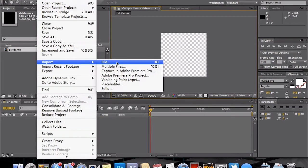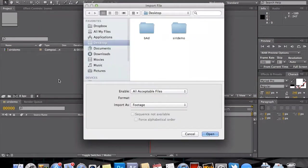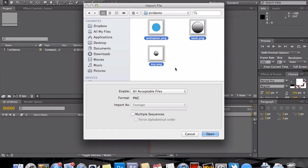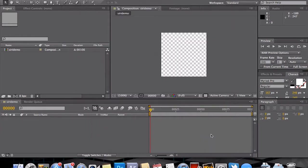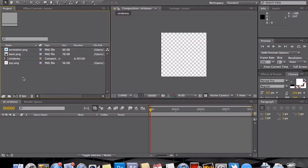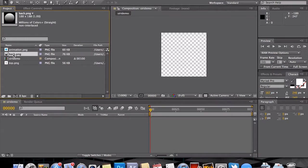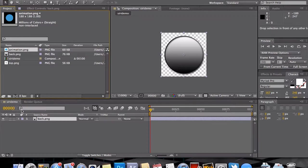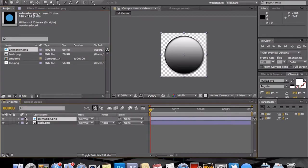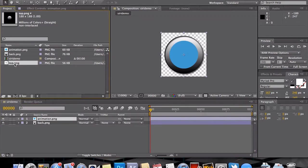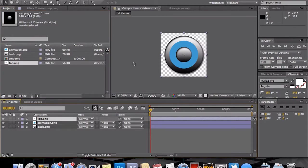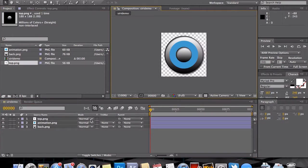View it at 100% or up to 100. Then we are going to import our three images from our demo. At that point, just place them in their stack order here, so we have back, animation, and top.